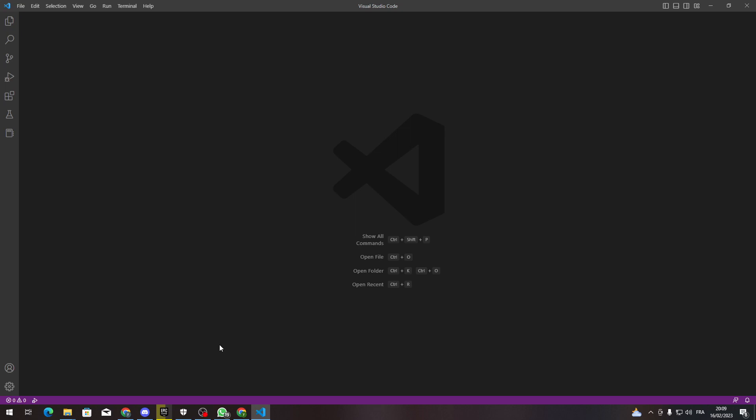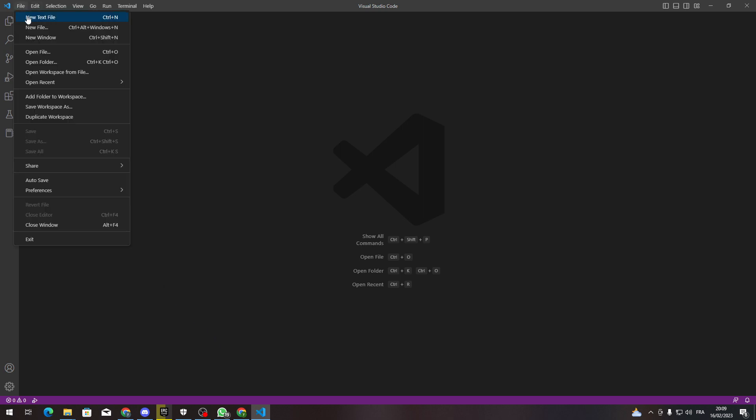Hello guys and welcome back to a brand new video. In today's tutorial, I will be showing you how to align your code better in Visual Studio Code. So instead of going to your file and